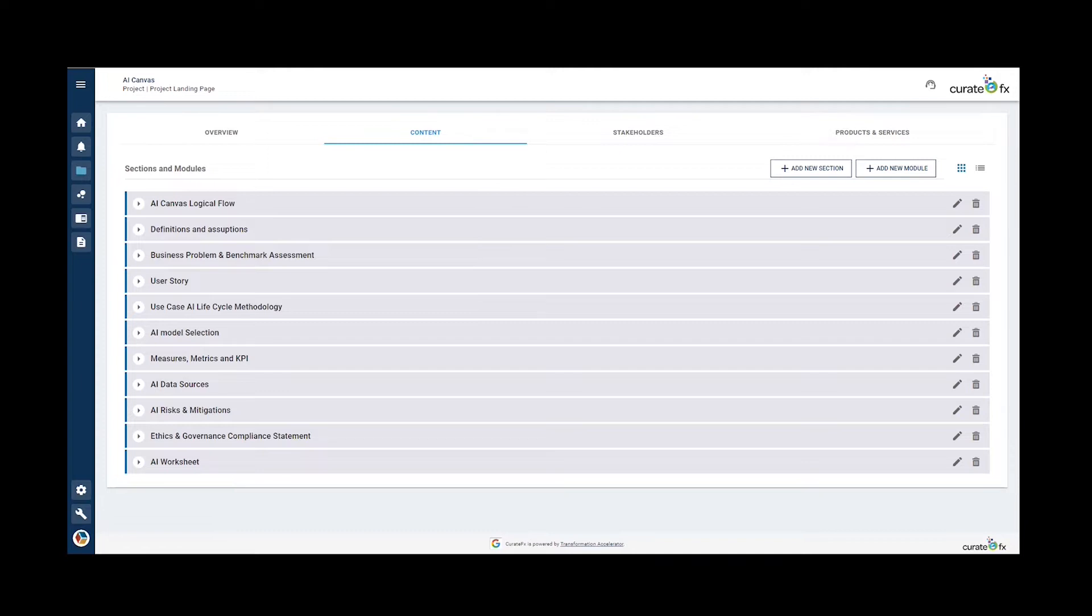Each section of the AI Canvas includes a presentation of its components, the module or template use, and examples of use when relevant.